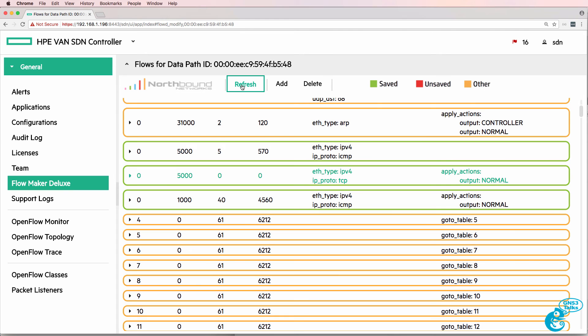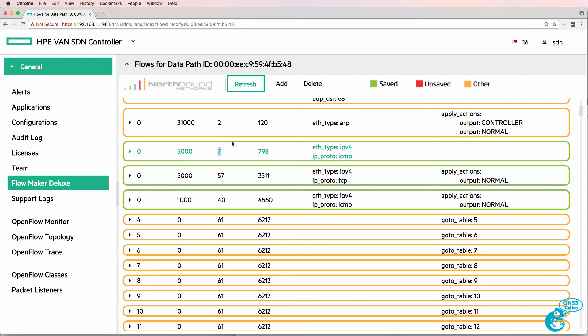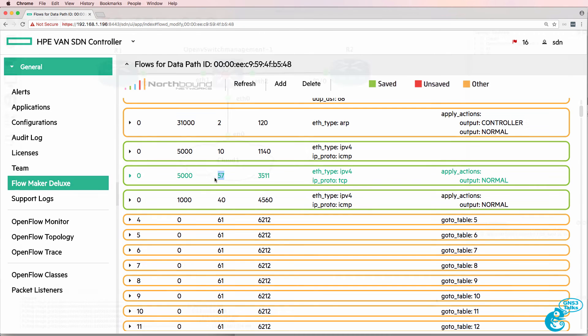When I refresh the flow entries we can see matches on the ICMP flow entry. We can also see matches on the TCP flow entry.